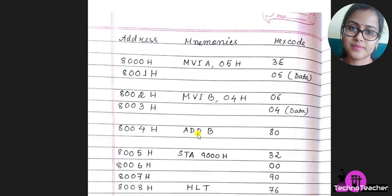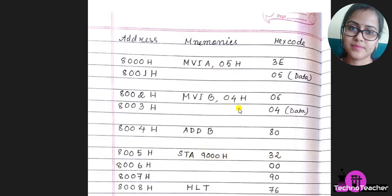The opcode for ADD B is 80 hex. The opcode for STA is 32. Now see here, this is a 16-bit address. These are 05 and 04, these are 8-bit data, but this is 16-bit.